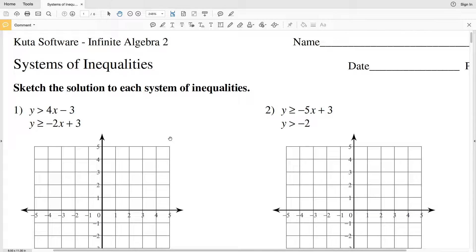In this video we're going to start the CUDA software Infinite Algebra 2 free worksheet on systems of inequalities. The directions in this first section are to sketch the solution to each system of inequalities.